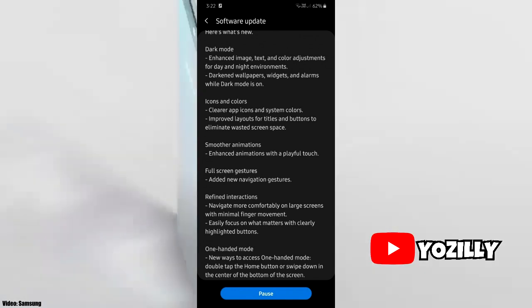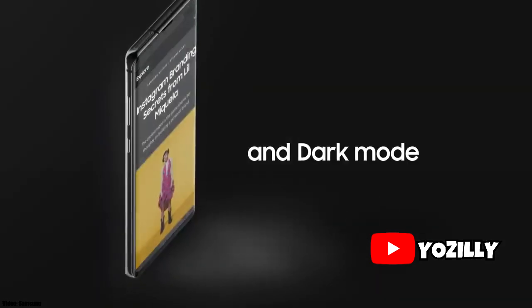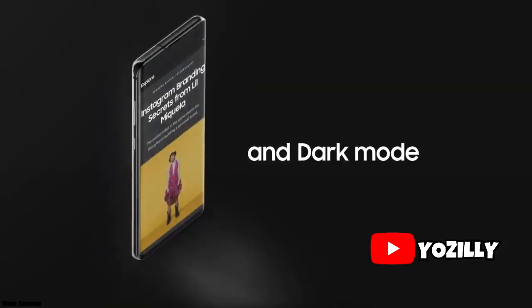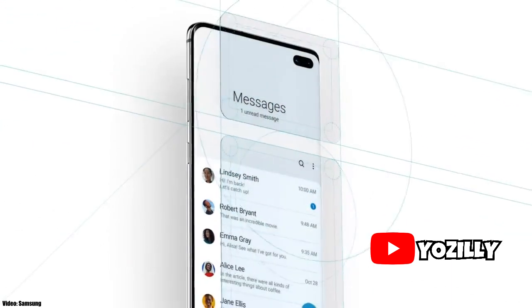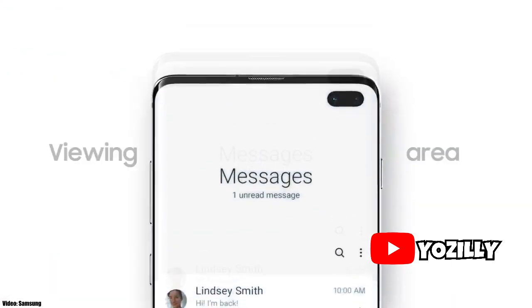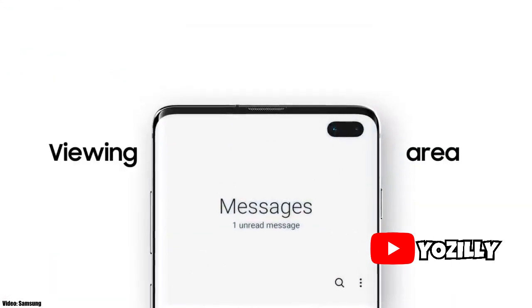There is an enhanced version of the One UI which is the One UI 2.0. It's a polished version of the One UI with slight UI changes.